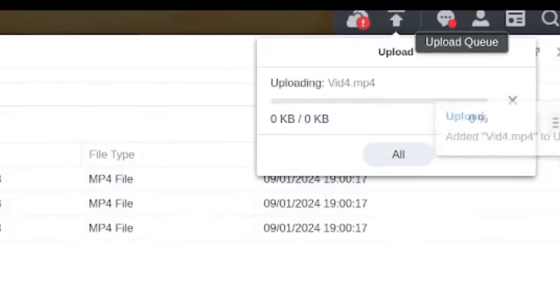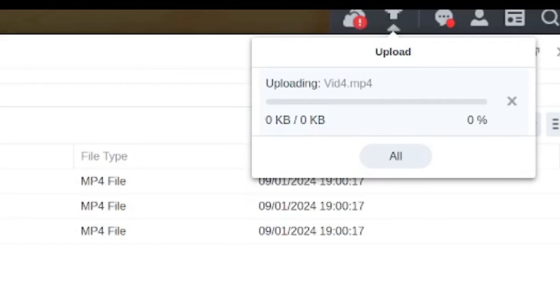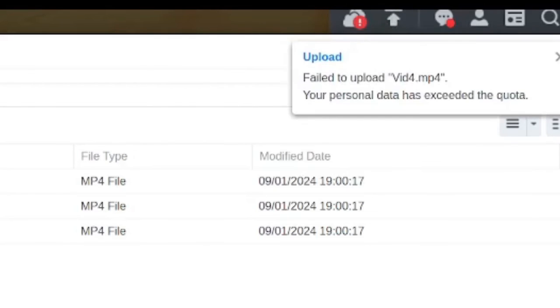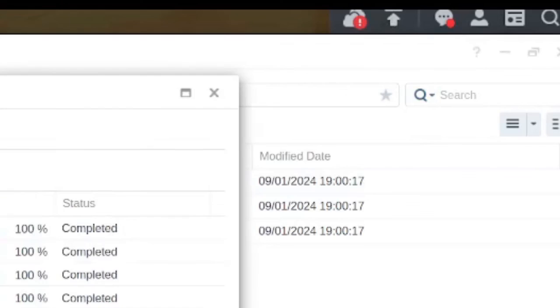You can see it's uploading here and in process, and I'm hoping we're going to get some kind of warning or message that we filled this up. So there we go, it failed to upload vid4.mp4, your personal data has exceeded the quota.